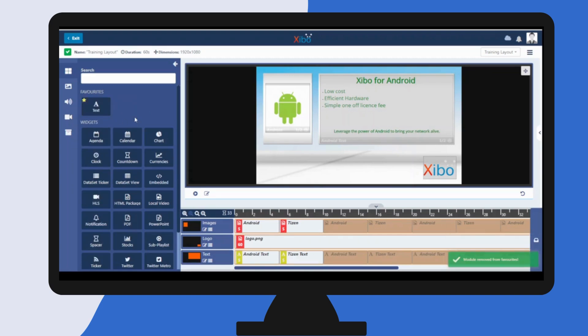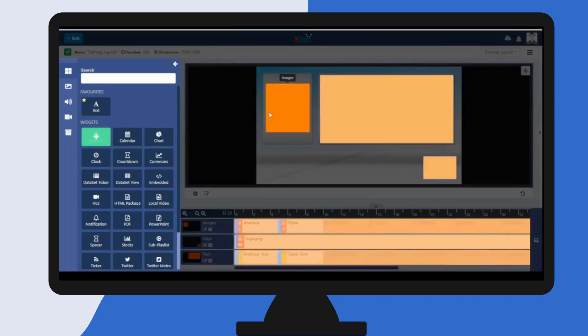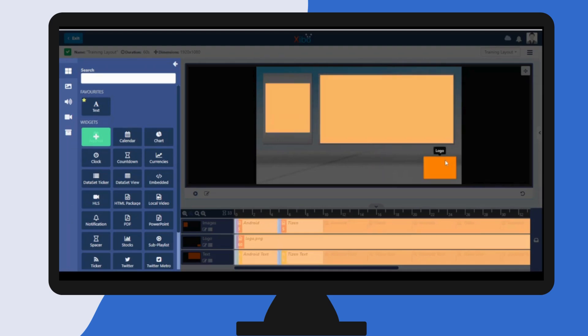You can add widgets to regions in two ways. You can either click the plus button and then click into the region you want to add the widget to, and you can do this from the layout view or onto the timeline.